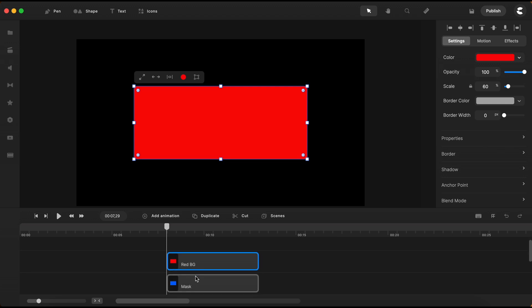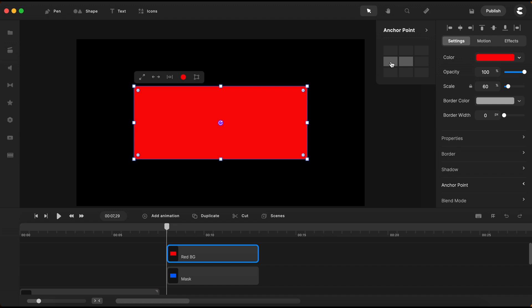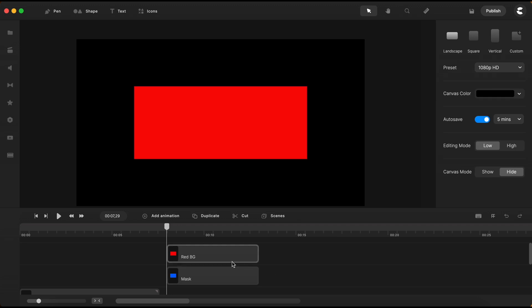While the red rectangle is still selected, I will go here on the right and change its anchor point to the middle left. This will help with the red rectangle animation that I am about to do in a moment.